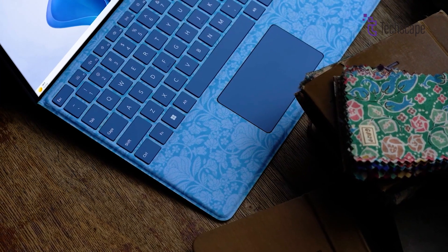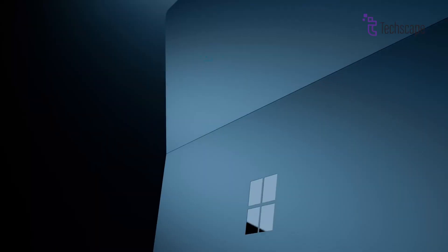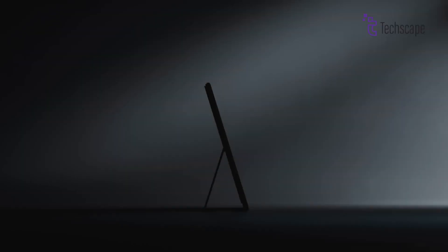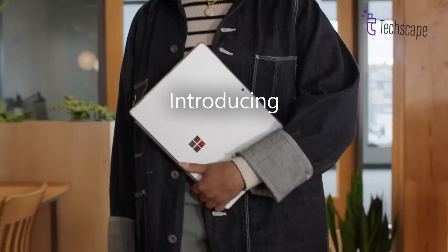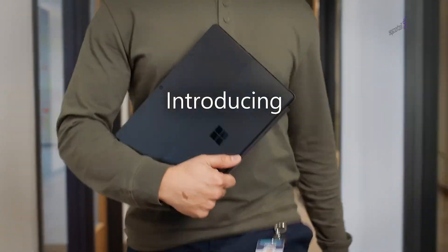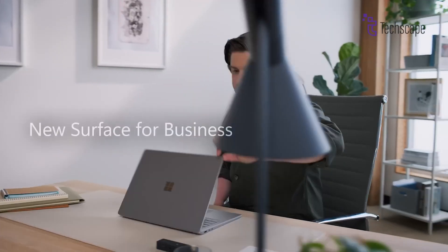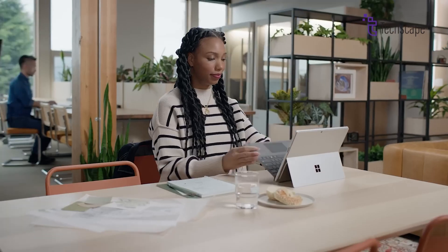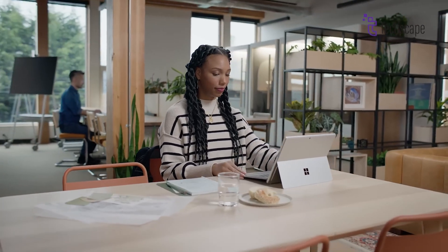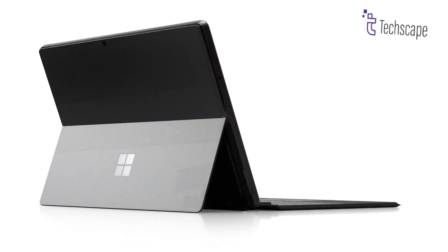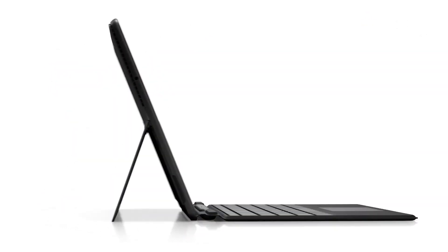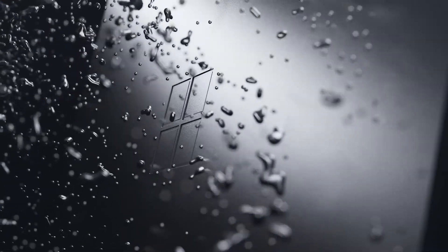The Microsoft Surface Pro 12 is making waves even before its official launch. Rumors and leaks indicate exciting updates that could make this two-in-one device one of the best in its category. From improved processors to design tweaks, here's everything we know so far about the upcoming Surface Pro 12.